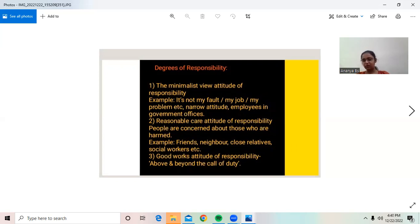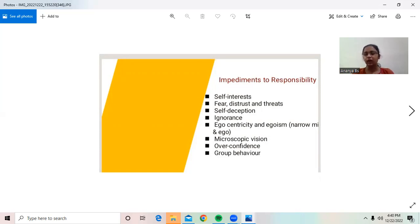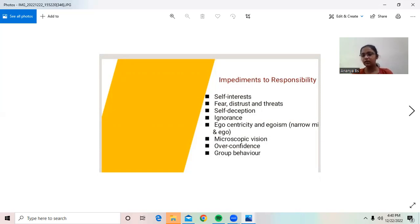The good works attitude of responsibility goes above and beyond the call of duty. Impediments to responsibility include: self-interest — the person with responsibilities should have genuine interest in what they are doing; fear, distrust, and threats — the person taking responsibility should not have fear, distrust, or face threats; self-deception, ignorance, egocentricity, egoism, narrow-mindedness, and ego.